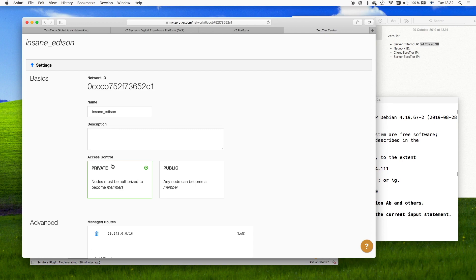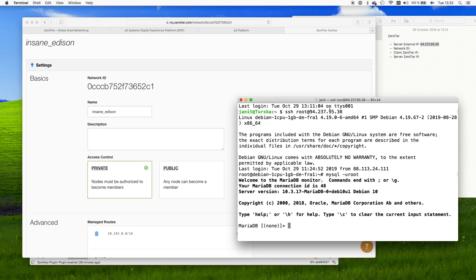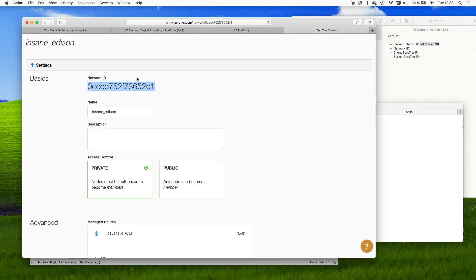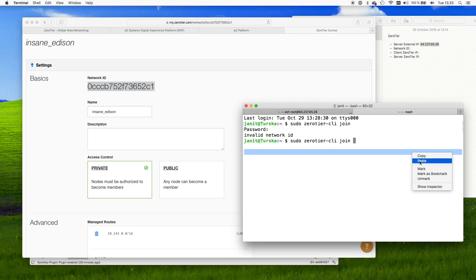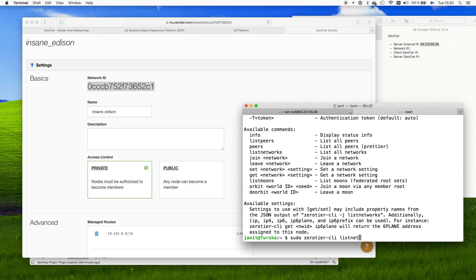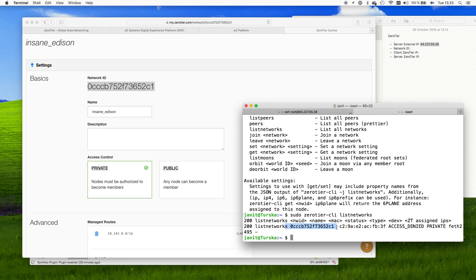Let us now join our local machine into the network. I will open a new tab and use sudo zerotier-cli join, which allows you to join a remote network. You pass the network identifier to the command, and once you run it you will get a notification that join is okay. Then running zerotier-cli listnetworks, we can see that we have now added the network, but access is denied because it's private.